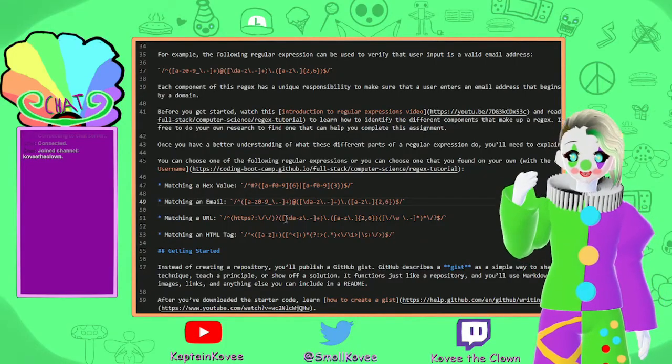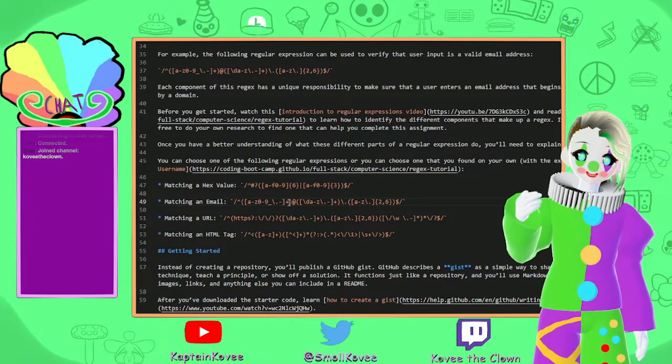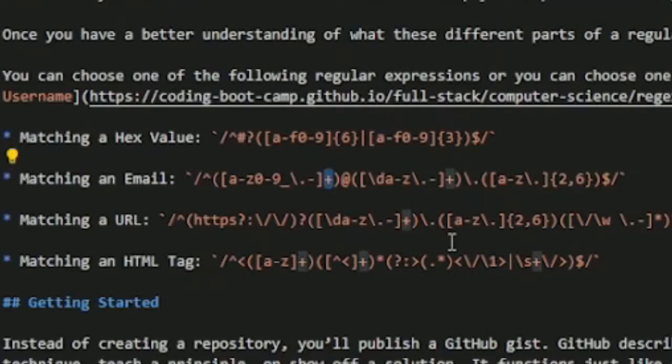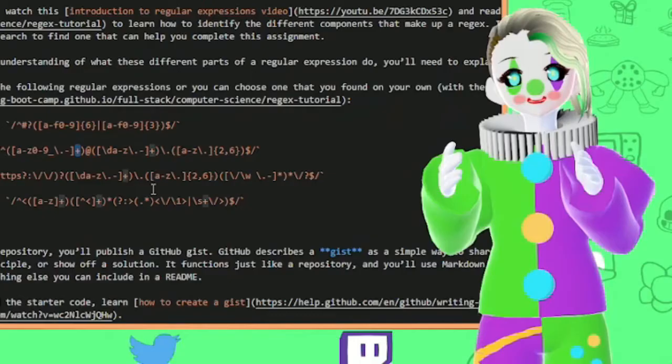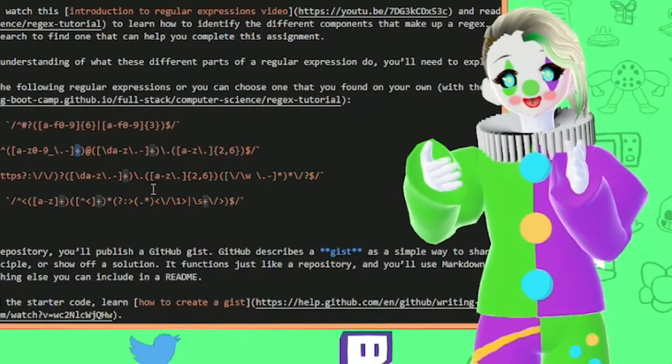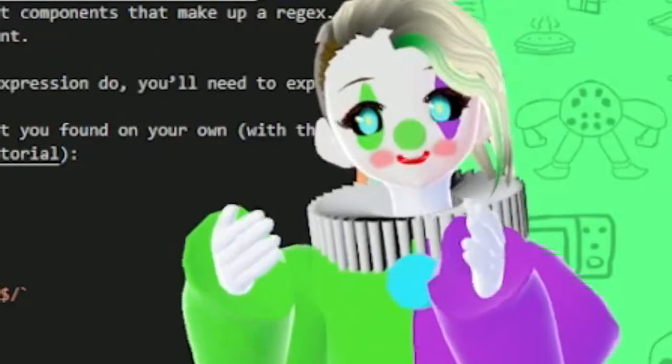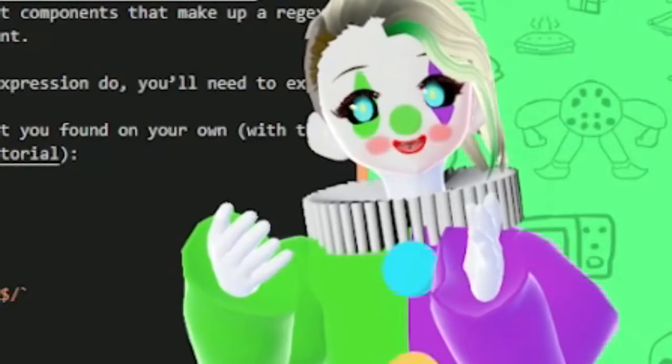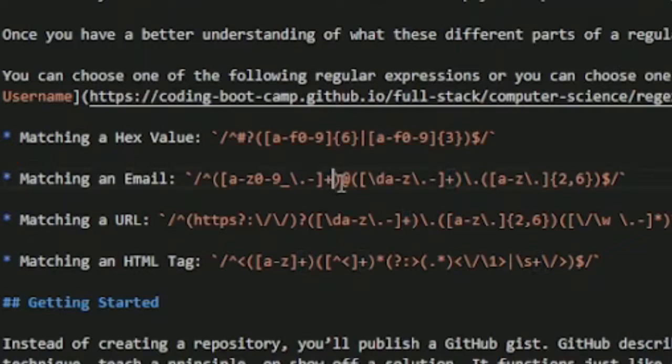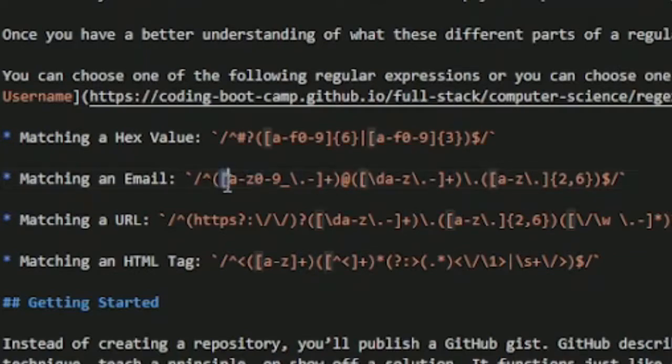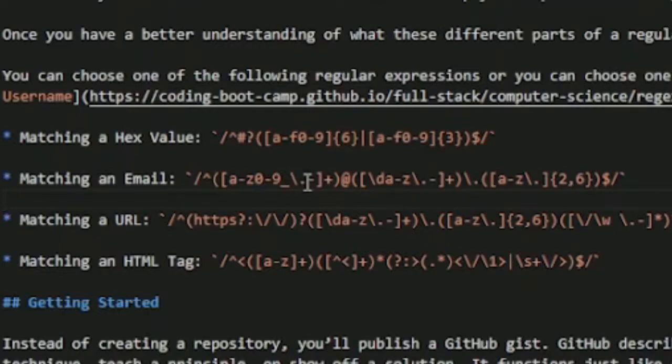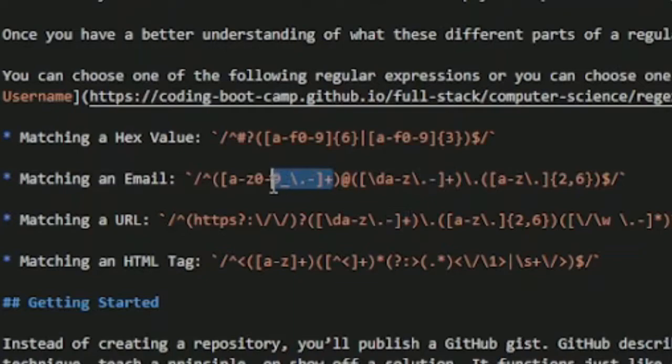What does that plus button do? You want to know what that plus button does? That means one or more characters! So anything that is in a group, in this same group, that is any of these characters A through Z, any of these characters 0 through 9, underscore, backslash, period, minus! One or more of those is necessary for your email address at the beginning!